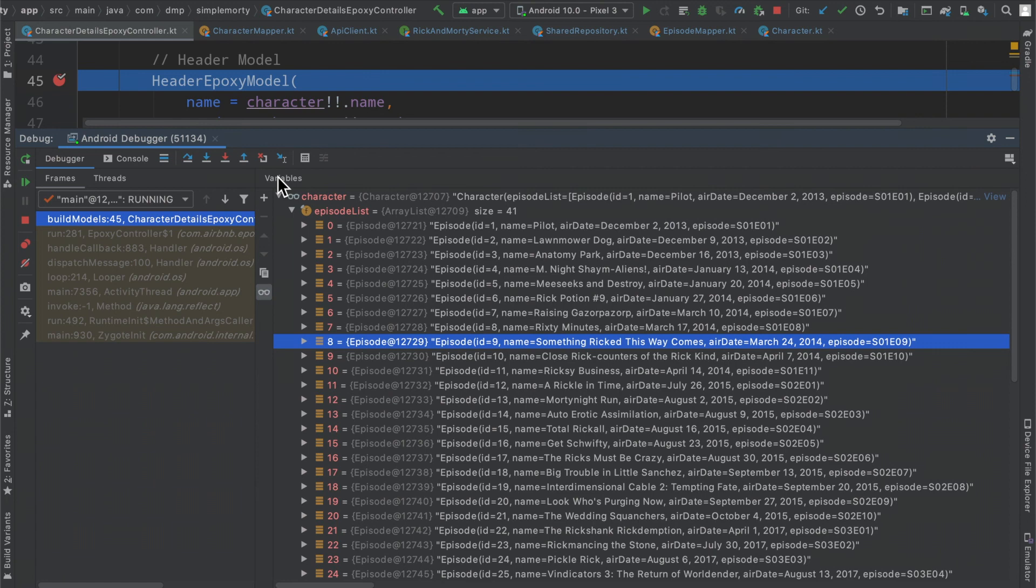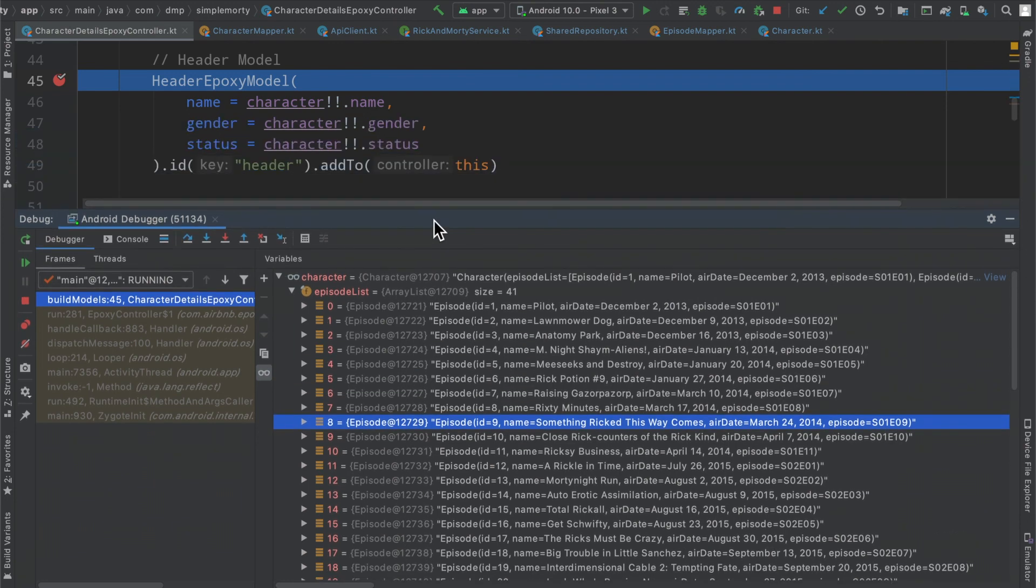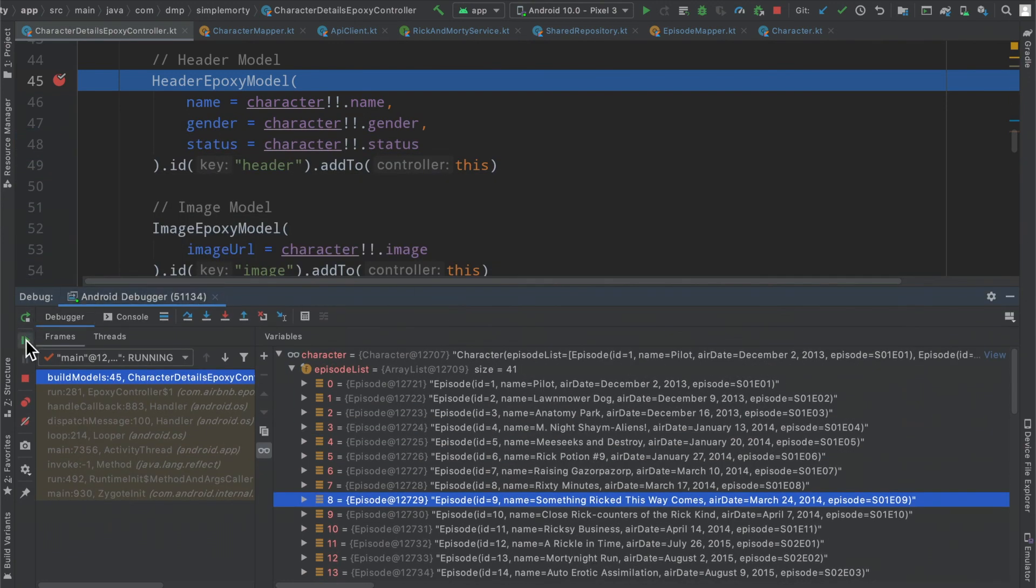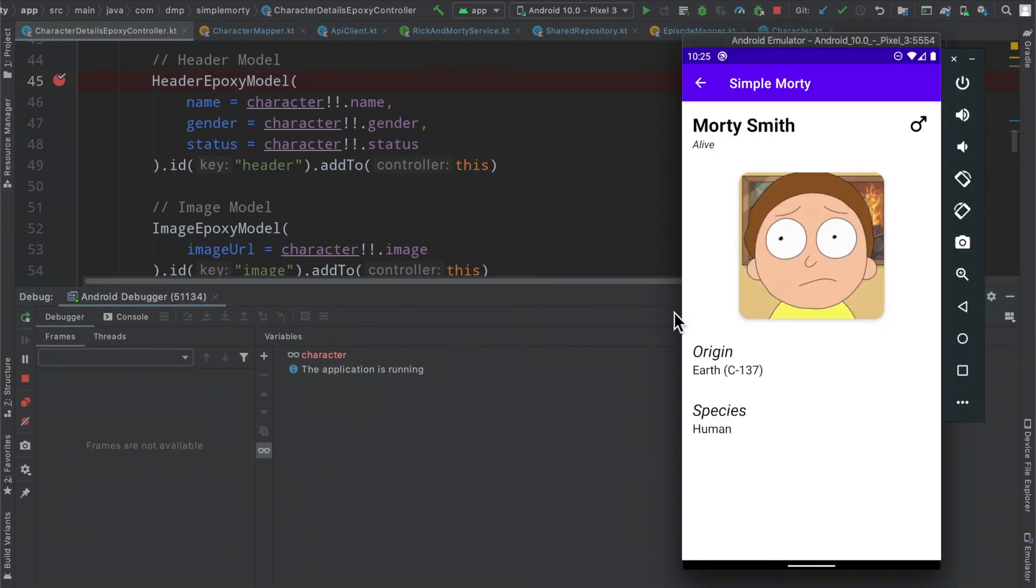I think this is a pretty good spot to cut the episode. If we just resume from this breakpoint, you can see here that the screen is completely unaffected. We have not done anything with it yet.